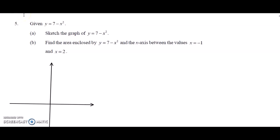Hi everyone. Continuing from the previous video, where I discussed the area of a region from question 1 to 4, here we continue for question 5.